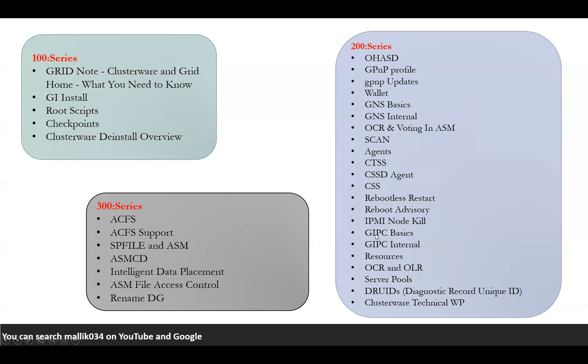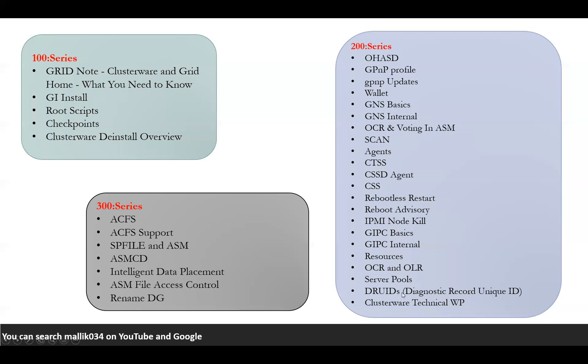Some of the resource concepts, cluster registry OCR and OLR local registry. Some of the server pools, how you can create your server pools, how we can manage them. DRUIDs, diagnostic record unique IDs, how they are getting generated, how we can manage them. We'll cover this in this chapter. Then we'll start with clusterware white paper, some clusterware technical internal white papers published by Oracle folks.